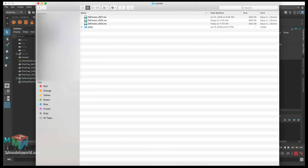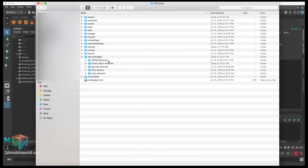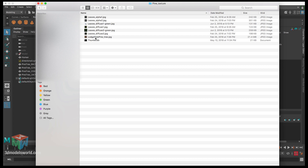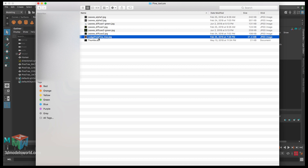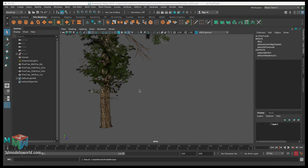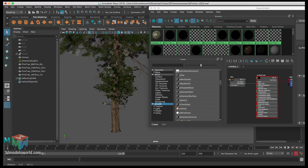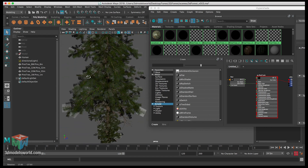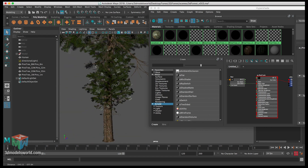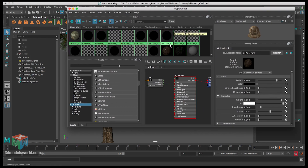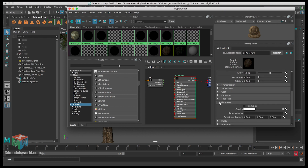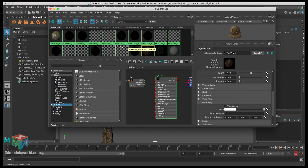Let's go to the texture map quickly to check. We just have the color map, which is fine — we're going to be using the diffuse. We're converting to Arnold and not using the other textures on the tree. Now let's quickly remove the specular — we don't want it to be reflective and shiny — so let's lower it down to zero. Everything else is fine.